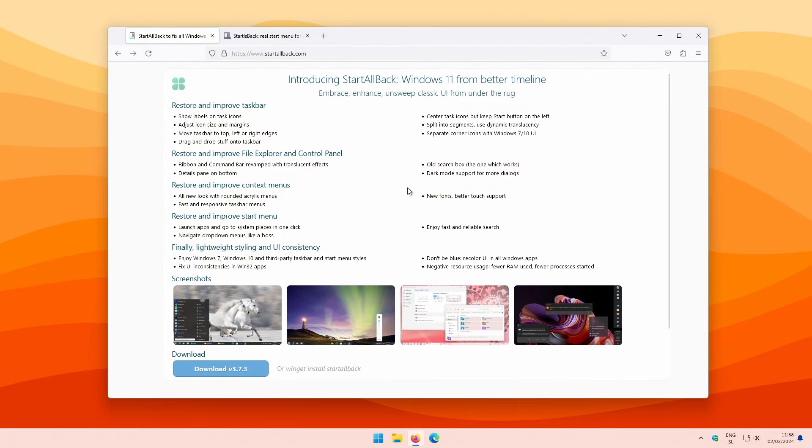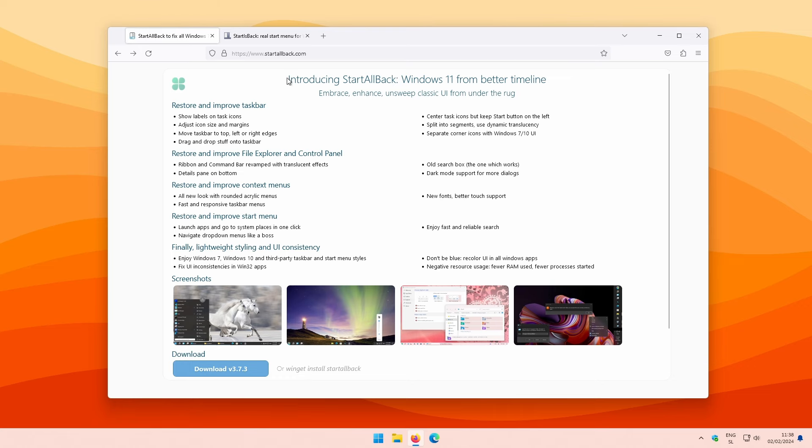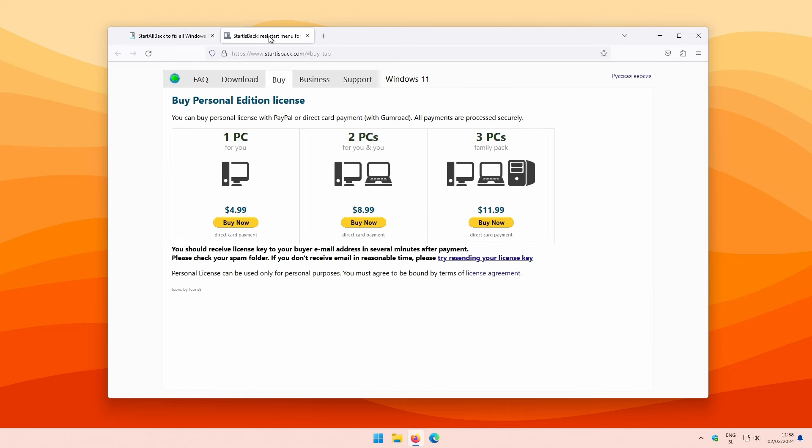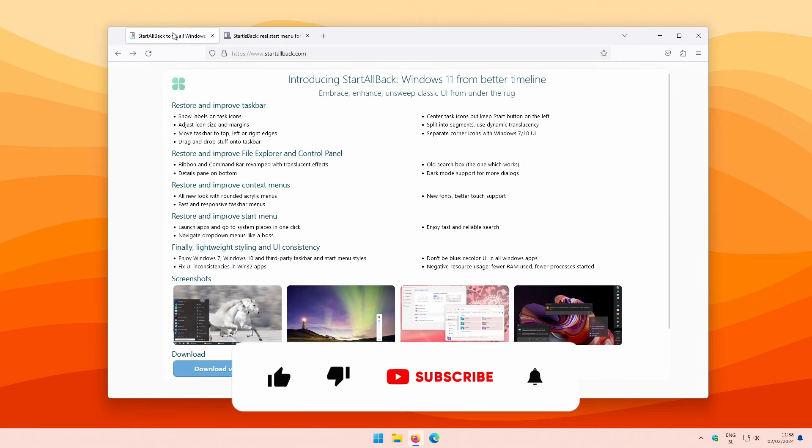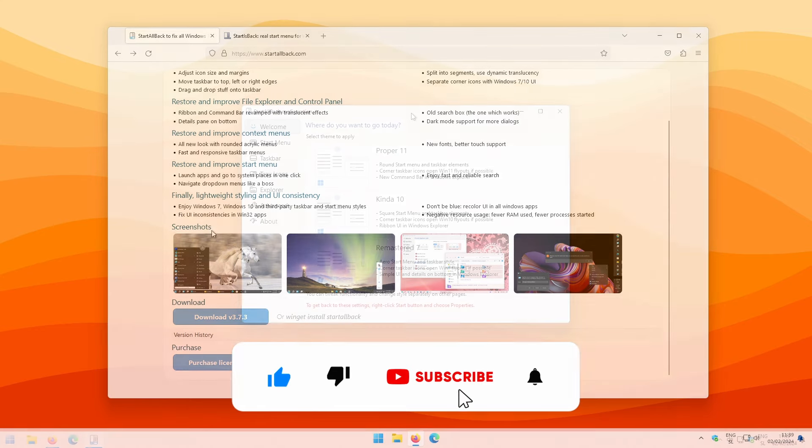If you want your taskbar to look like a dock, then I suggest that you install a program called Start All Back. Now, this program is paid but it also offers 30 days free trial. You can download it from their website which I will also leave a link in the video description, right below the like button.